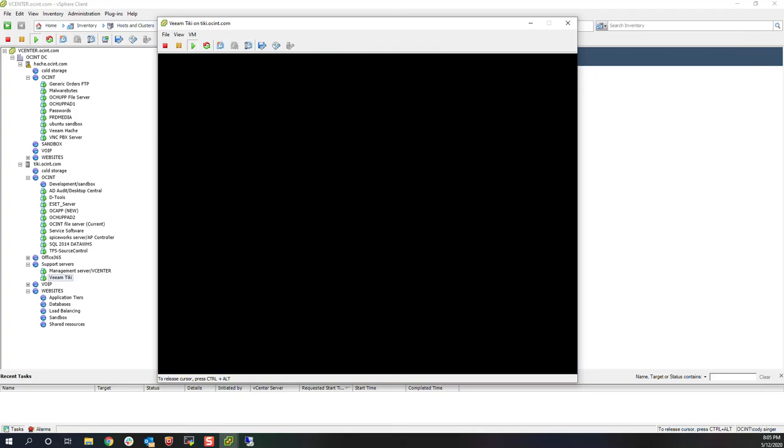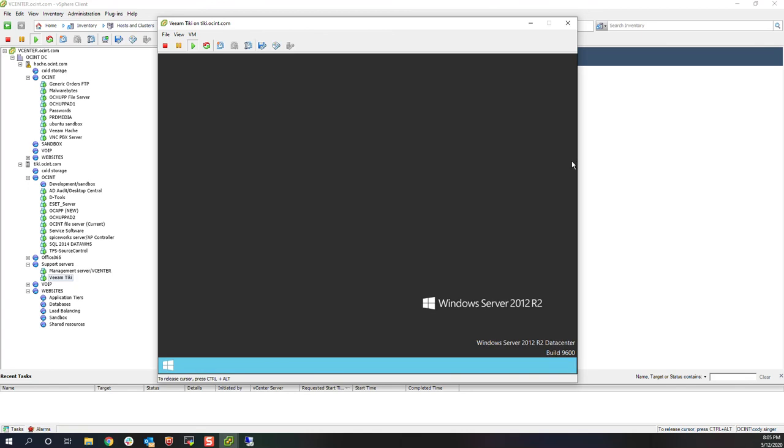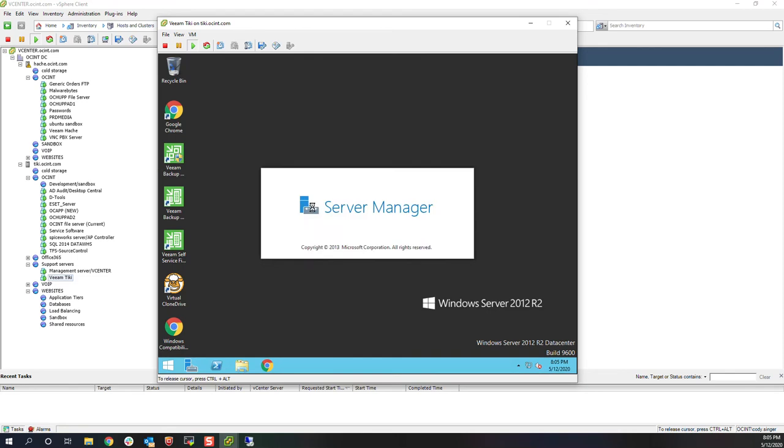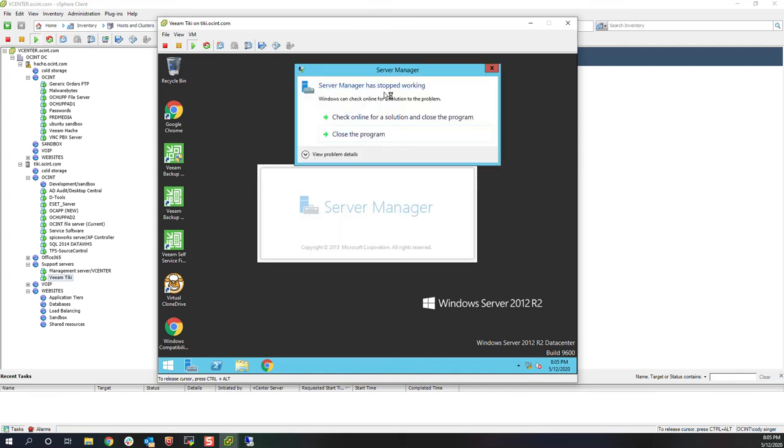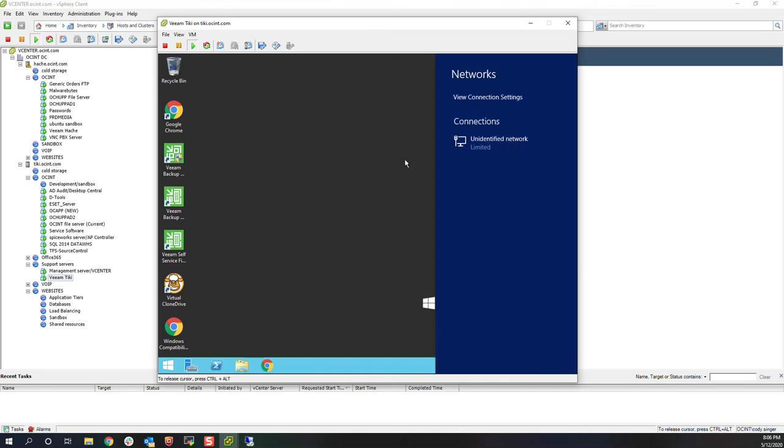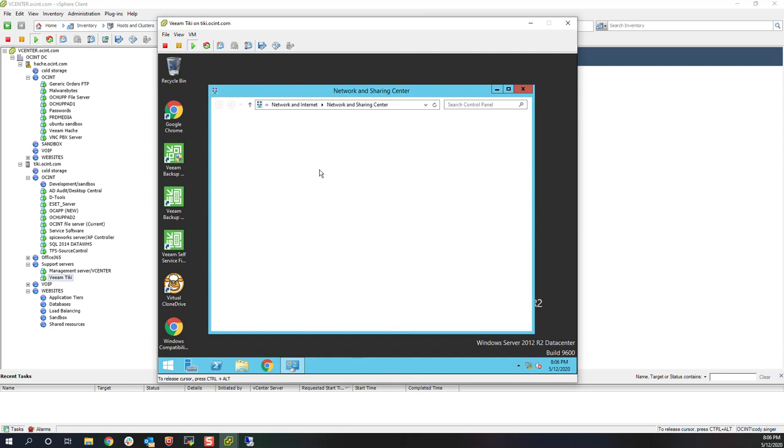All right, so logging in for the first time on 2012. It's probably going to take just an extra minute to process everything. We can immediately see that we are now on 2012. It looks like it might have a little small issue with Server Manager, but nothing to be too worried about. We'll run Windows updates and make sure everything's solid.